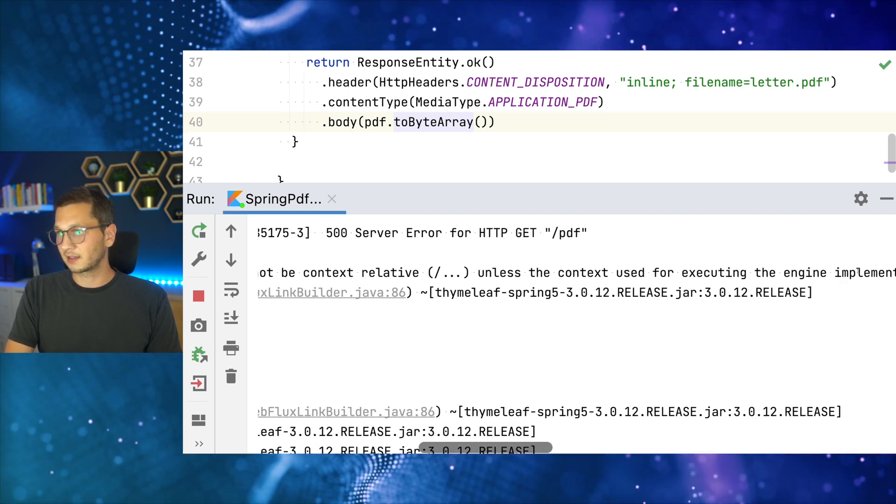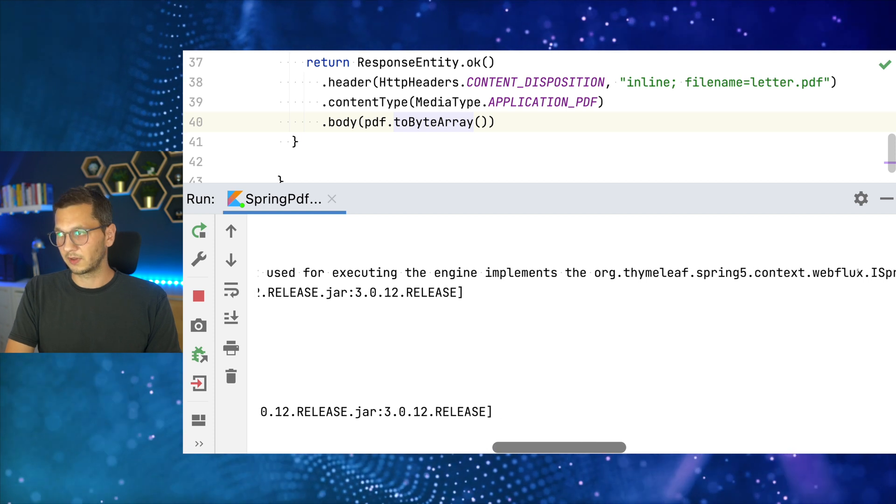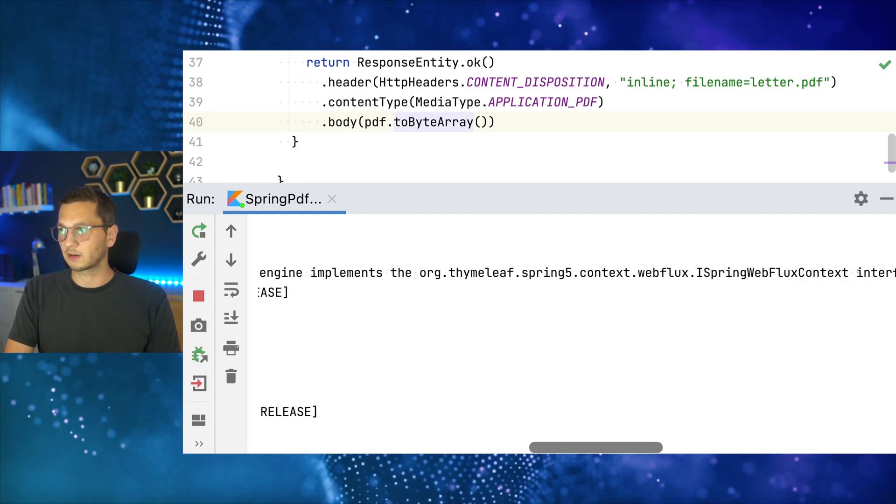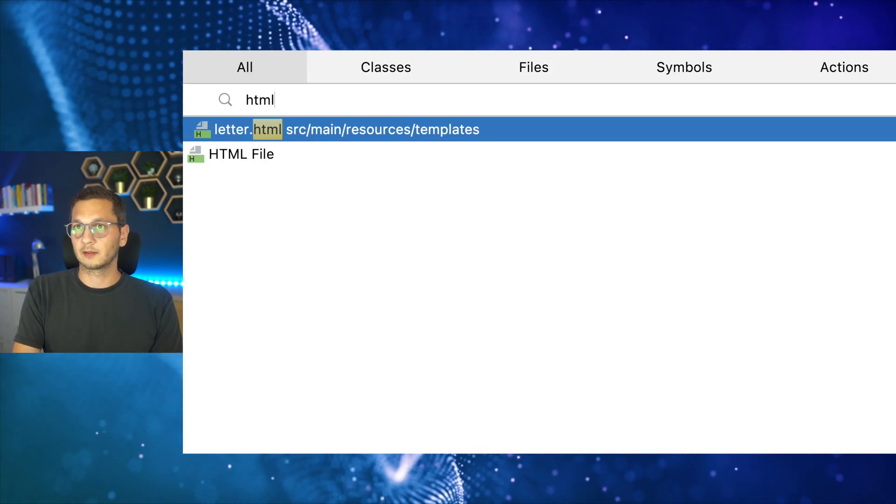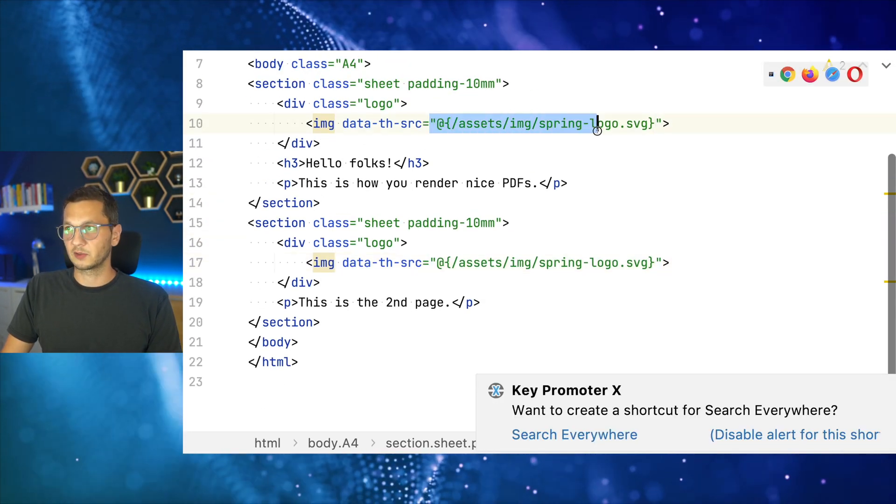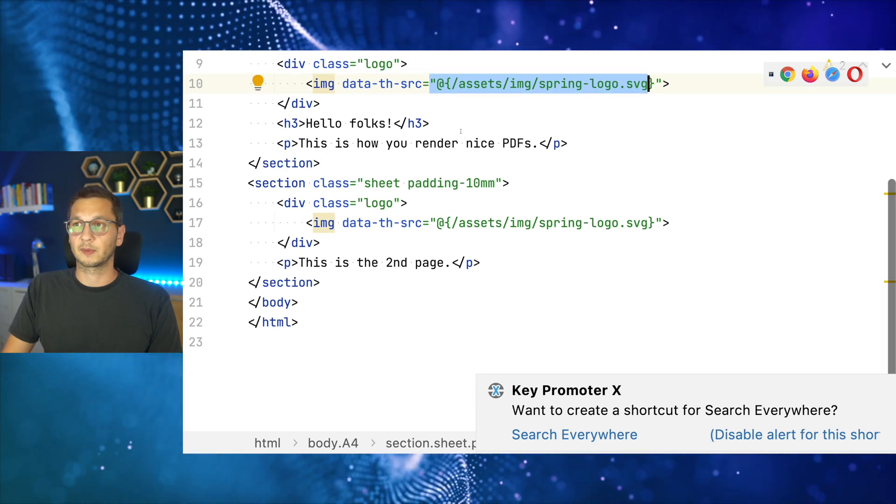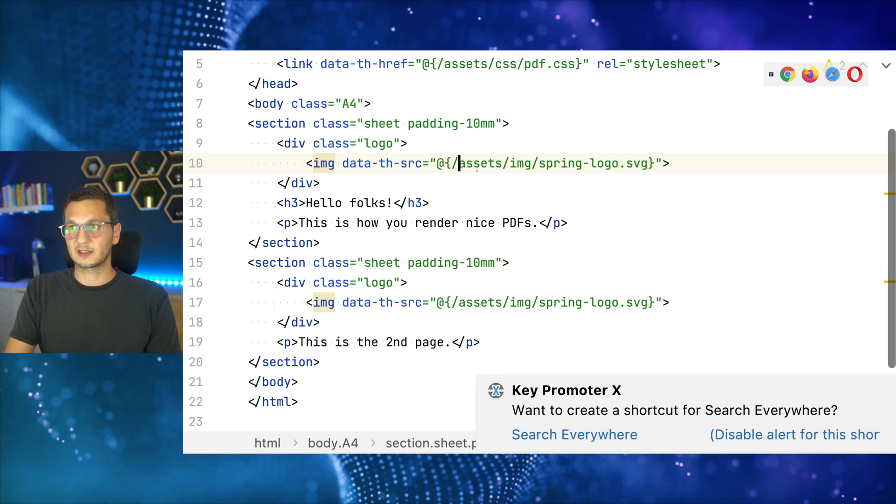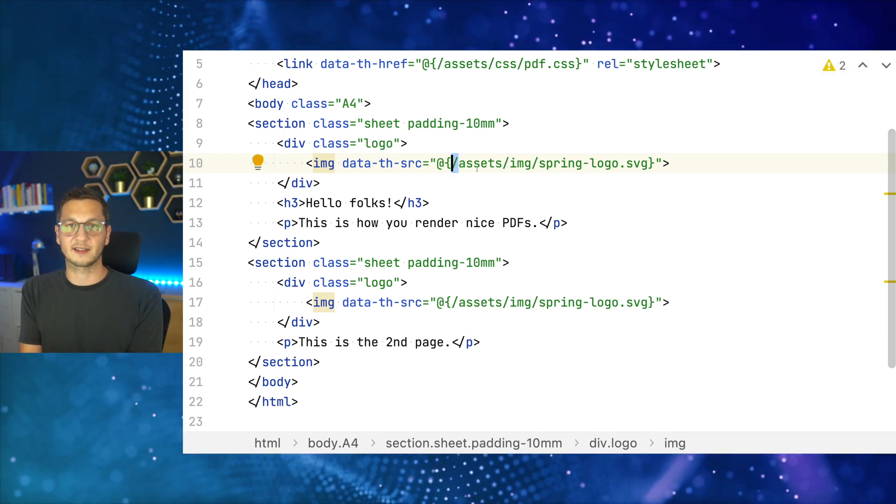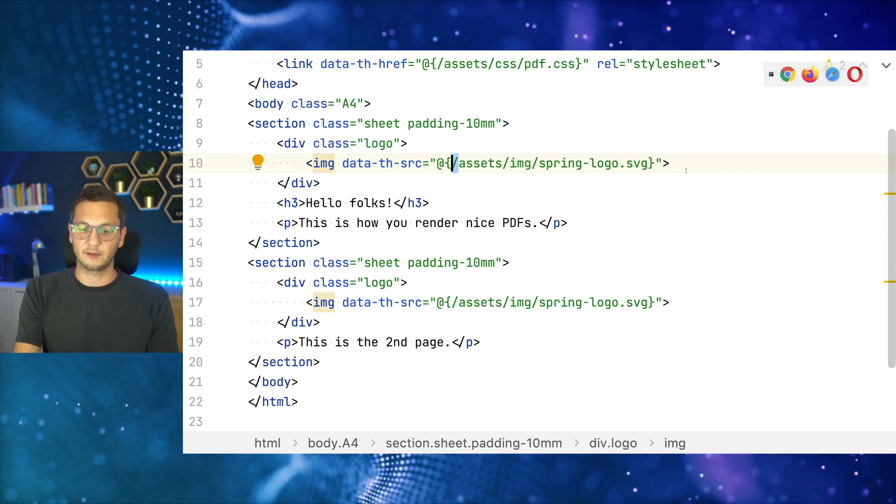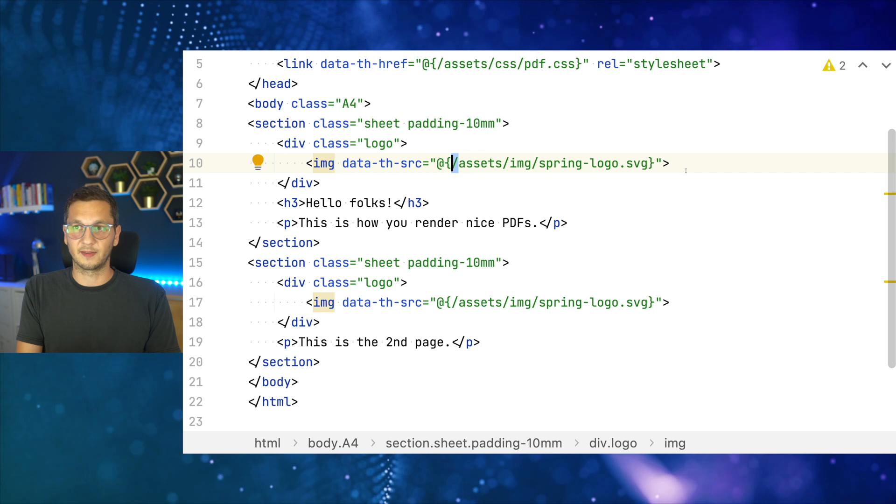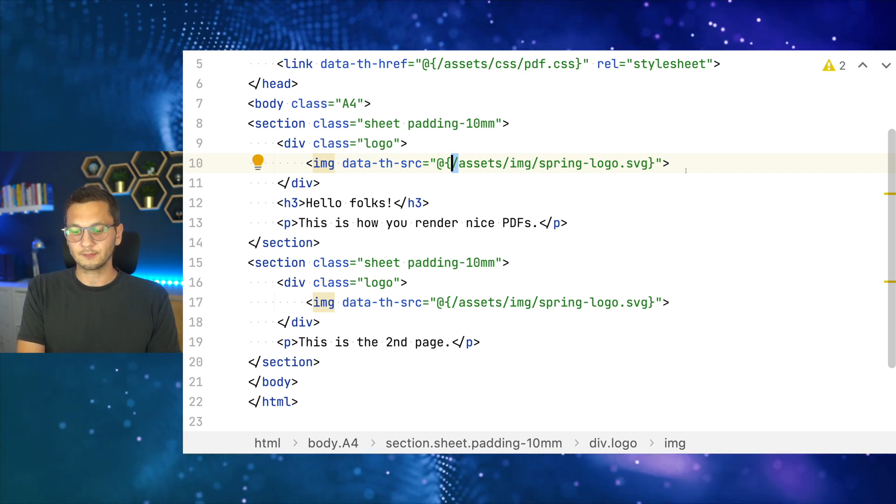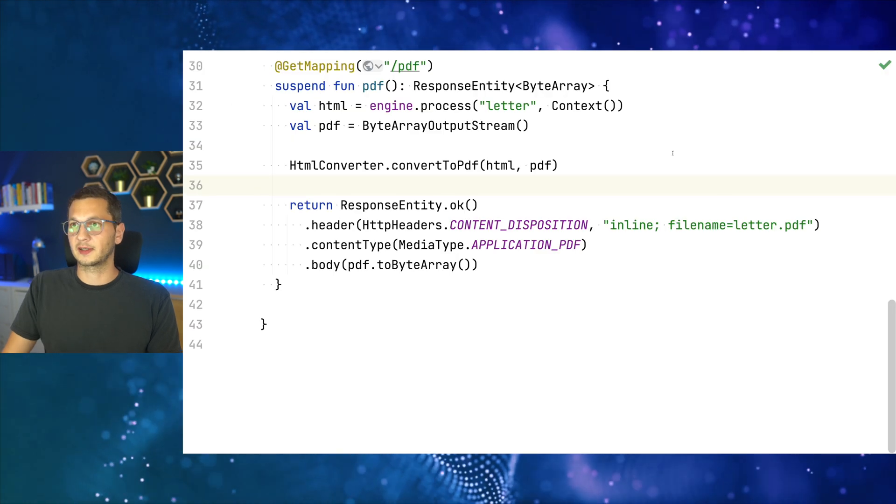Unless the context used for executing the engine implements the interface. There we go. I spring webflux context. All right. So this is the thing, in the HTML, in our template, I'm using those path and spring complains or Thymeleaf complains that it cannot resolve those, because that's context relative and there's no request that it could use to resolve those. Right. Those are there if you just use the template directly, but if we, if you use the engine as in that case, that is not able to be resolved.